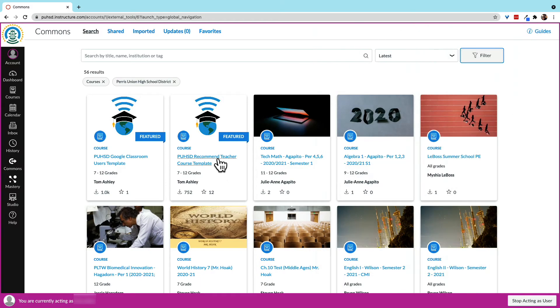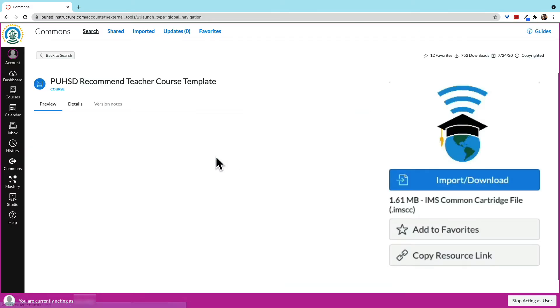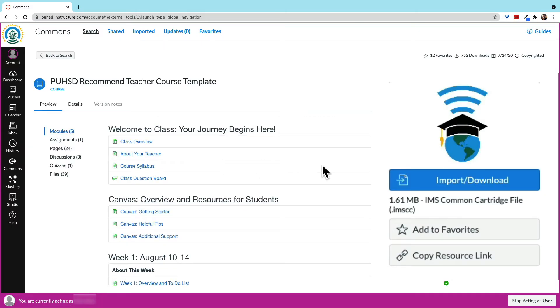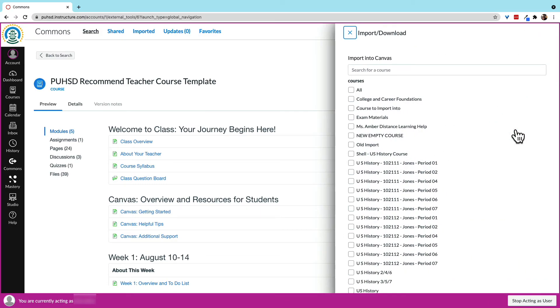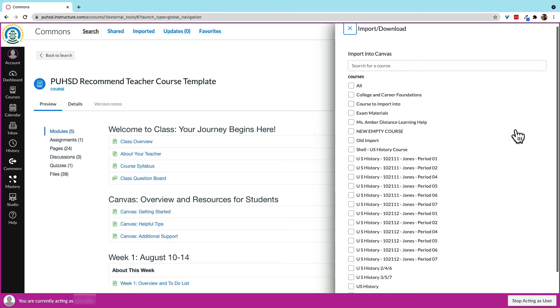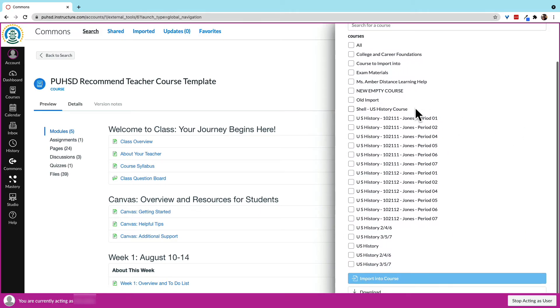I found what I want. Now, I click the button to choose to transfer it into a course or download a common cartridge file to then import later.